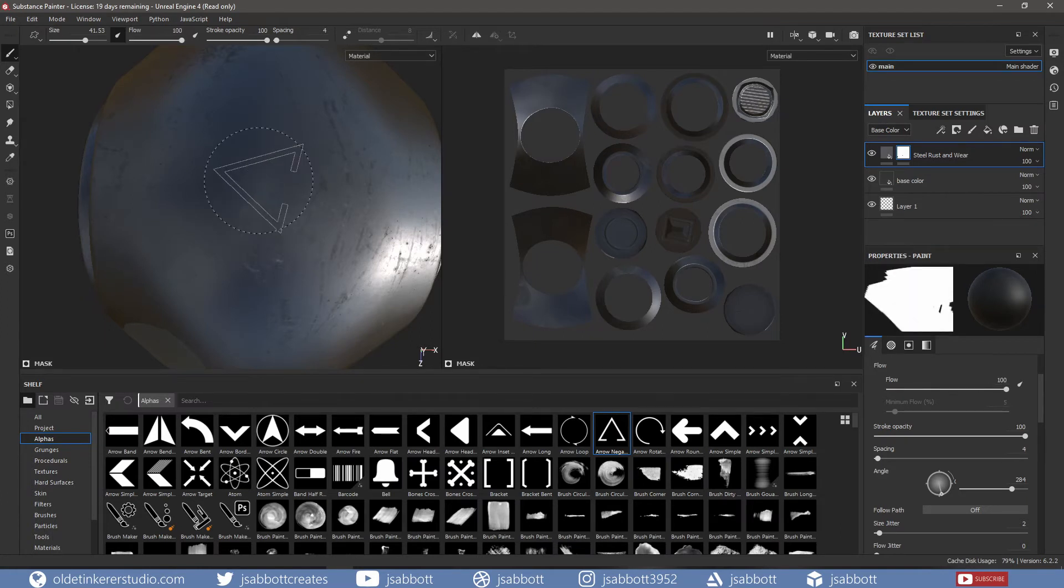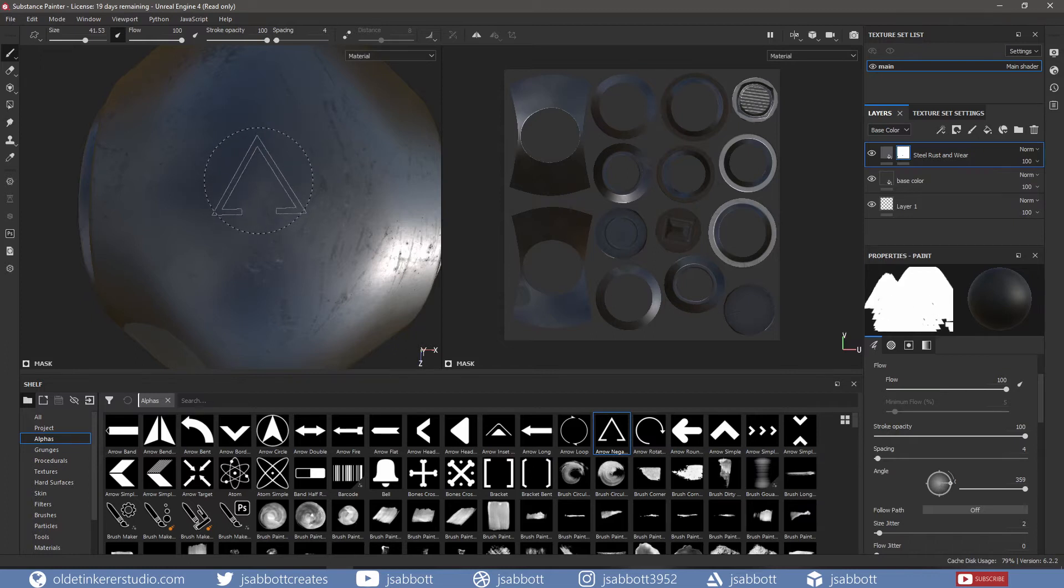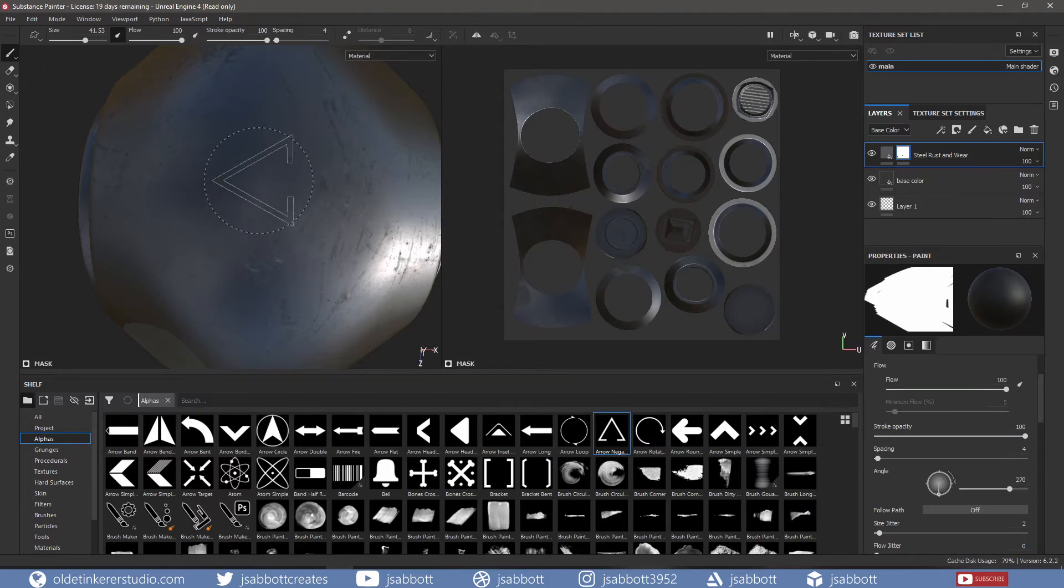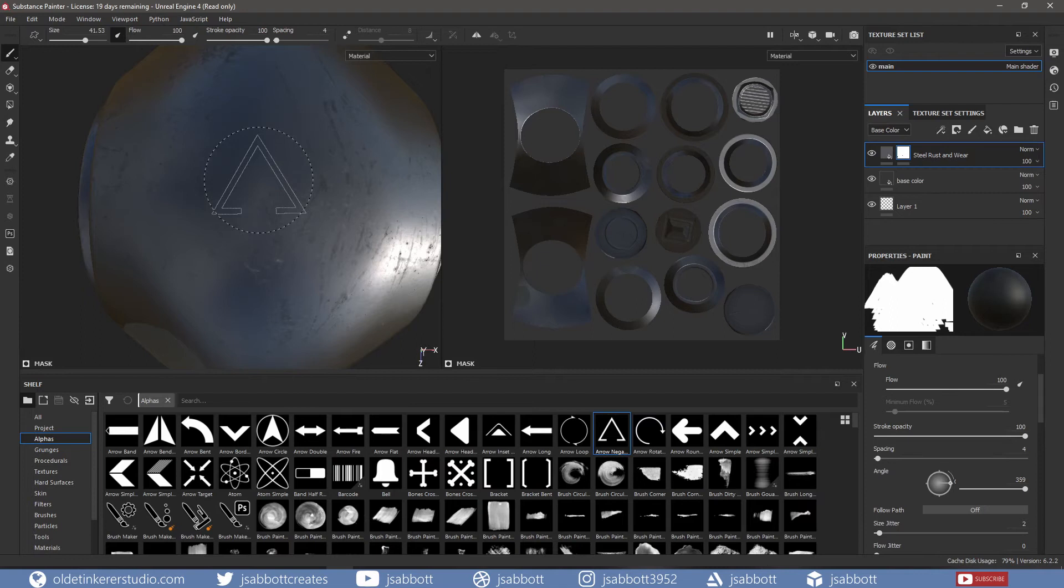If I hold CTRL and the left mouse side to side, I can change the rotation. I can now use this alpha to expose the underlying base by using the white mask.